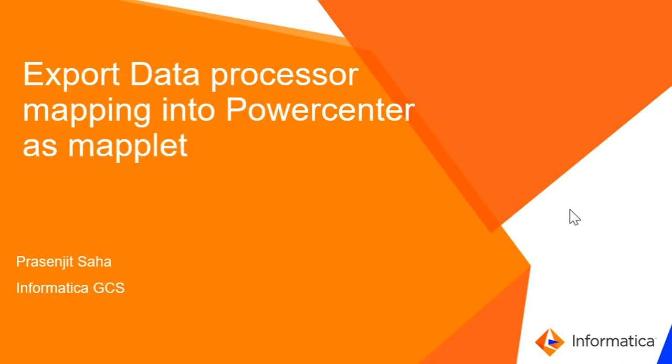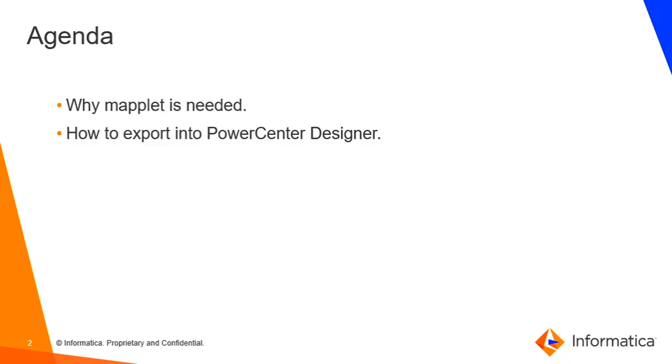Hello, this is Prasenjit from Informatica GCS. Today I'm going to show the steps to export a data processor mapping developed in Developer Client into PowerCenter as a maplet. Previously we showed the steps to export the data processor mapping into PowerCenter as a mapping only. Today it will be exported as a maplet.